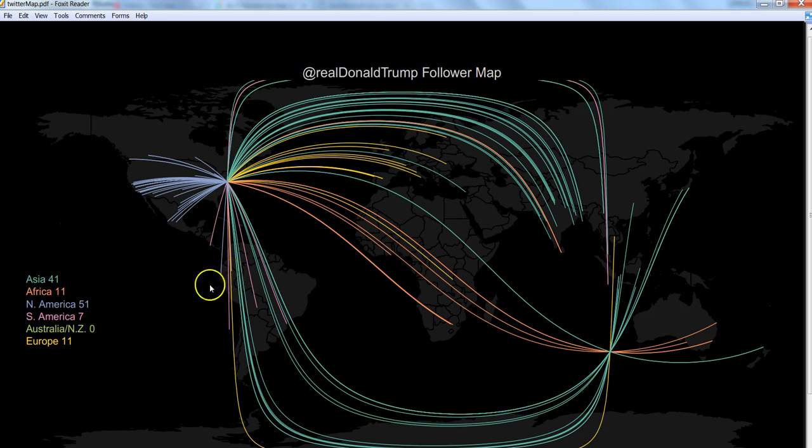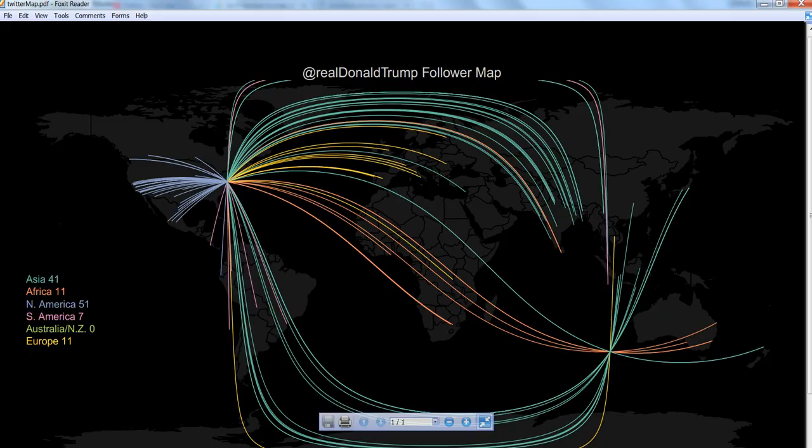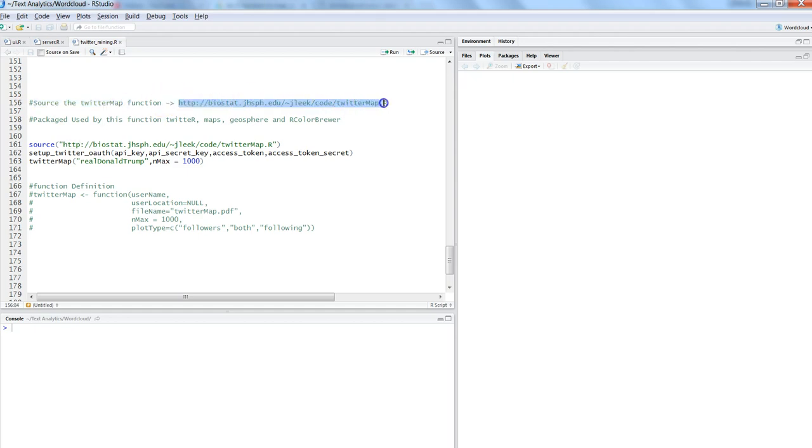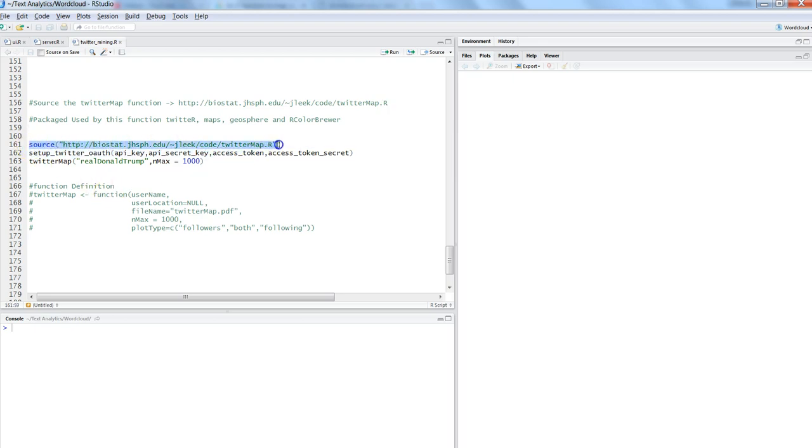As I shared earlier, first of all you need to source this Twitter map function from this particular link. I will paste it either in comments or in description so you can directly use it. First, you need to get the source, put it in double quotes, and press Ctrl+Enter.